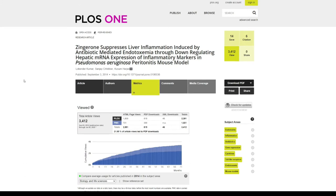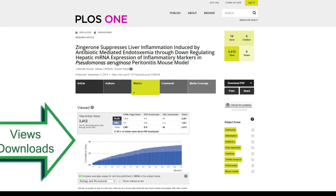On your computer screen, what you're seeing is one of my research articles that was published in PLOS One in 2014, and right now I'm seeing the analytics of that research article.